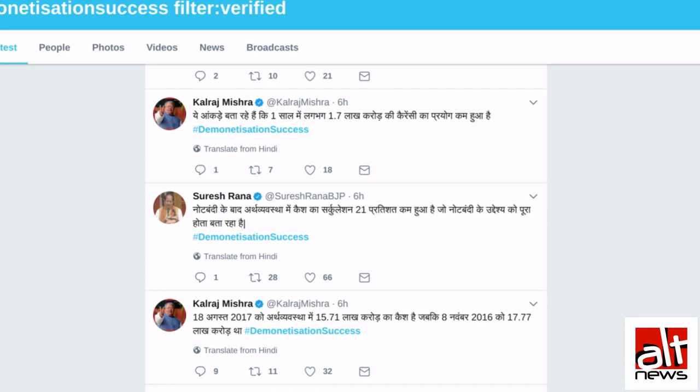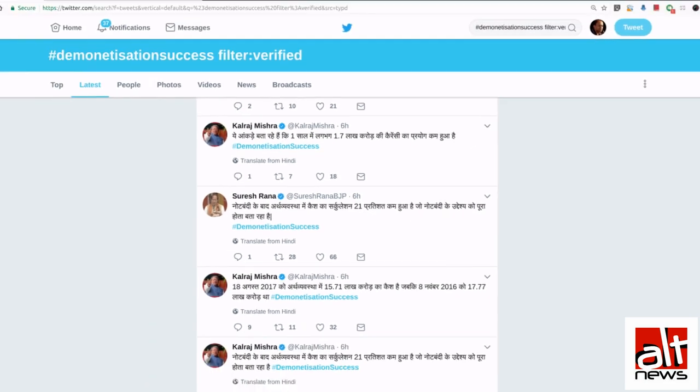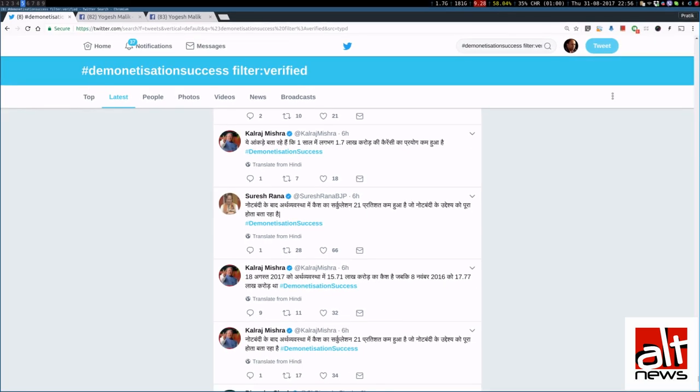Looking at the widespread condemnation, BJP IT Cell thought that it is time to balance the propaganda and they came up with a hashtag called demonetization success. Since this afternoon, demonetization success has been the number one trend for many hours.